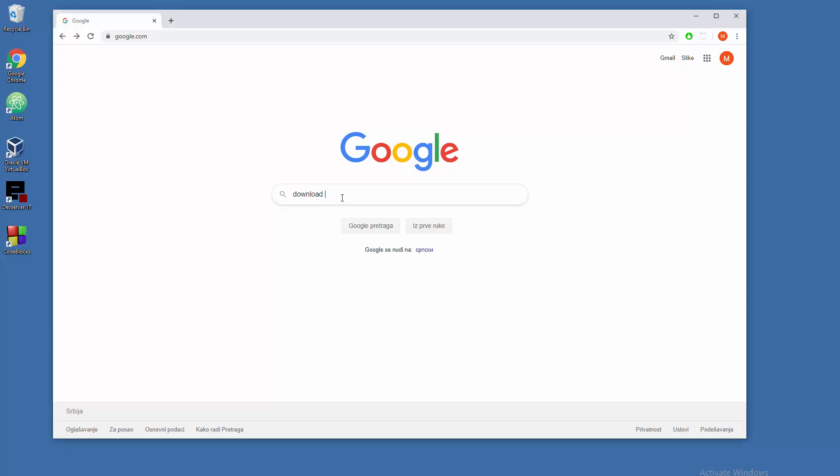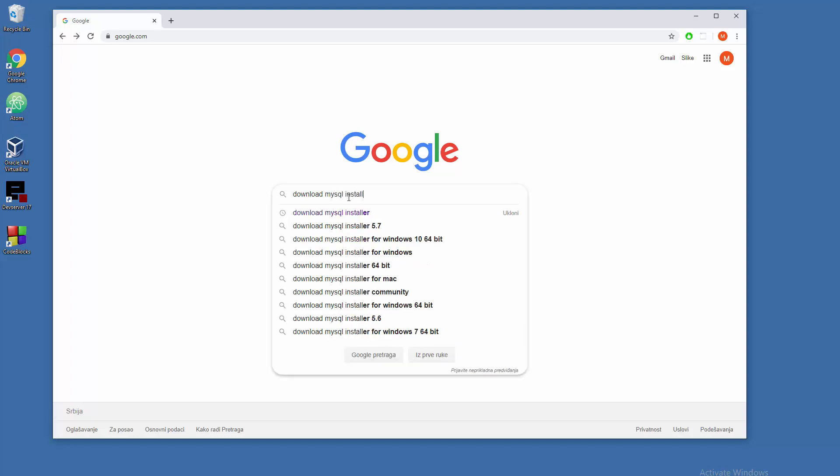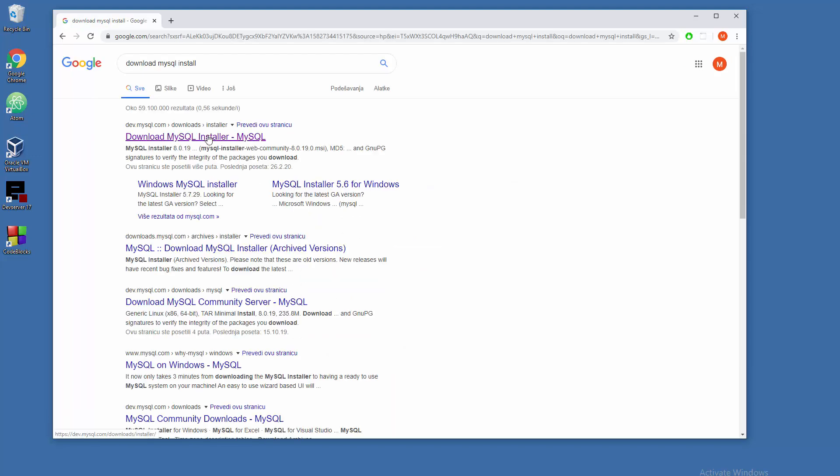Hello YouTube, let's turn your machine into a MySQL server. Type 'download MySQL installer' in Google and go to your first result. In my case, this is the first result.